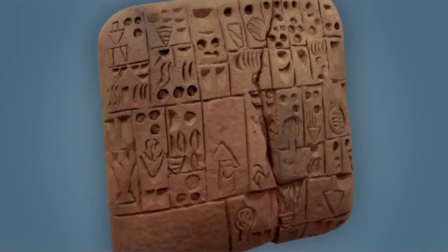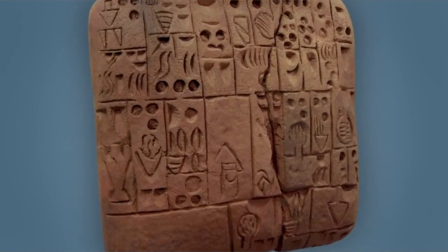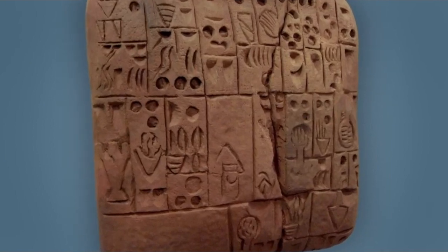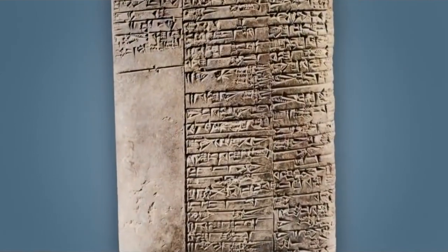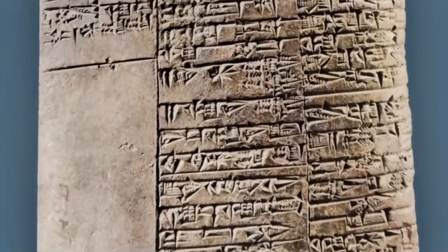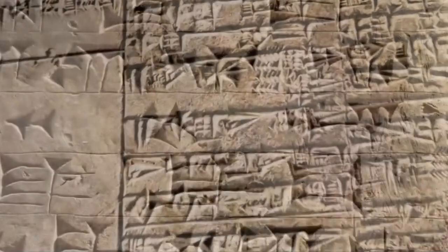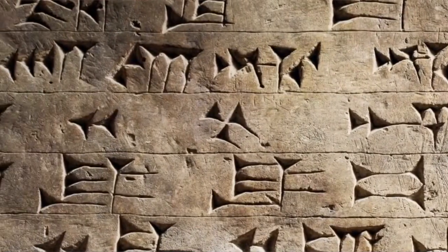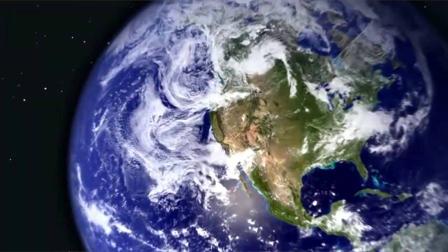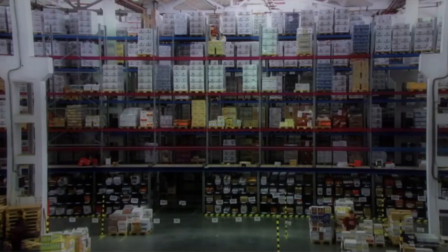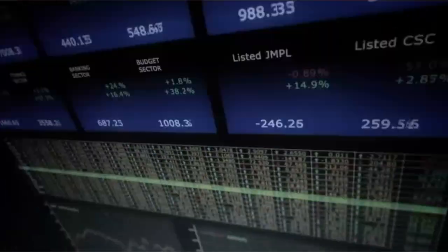Believe it or not, data and databases go back thousands and thousands of years ago. If you think about Egyptians and how they stored data, making hieroglyphics would be a good example. The whole purpose was storing data to manage it later.